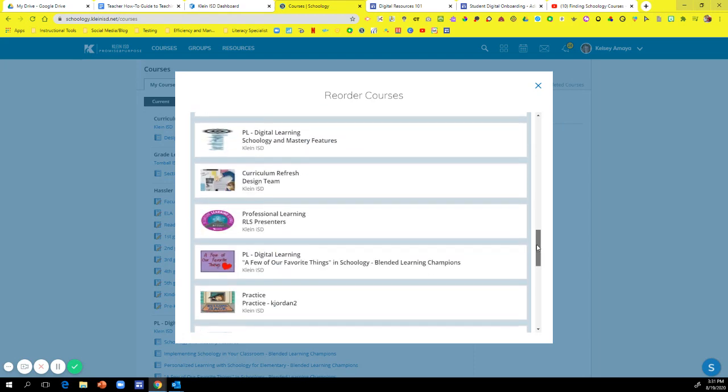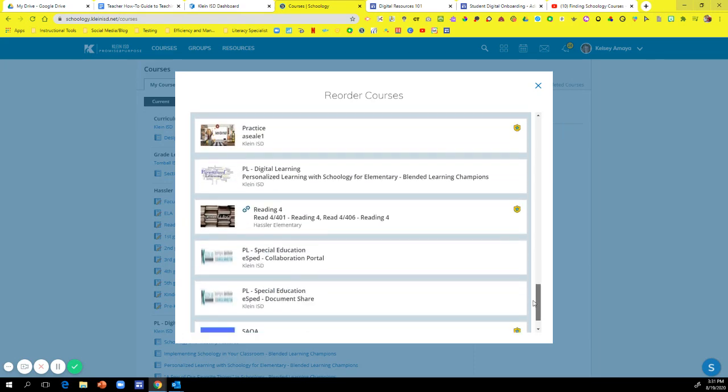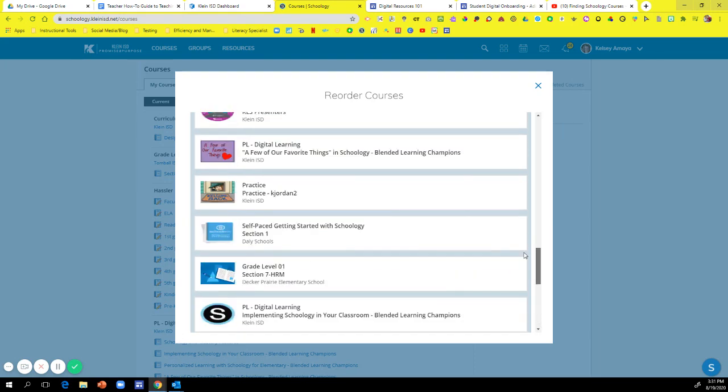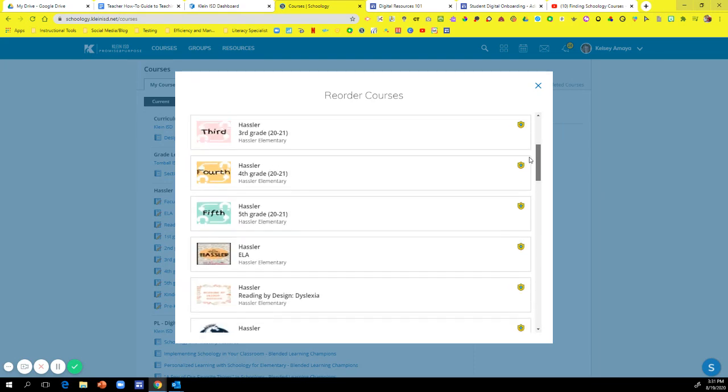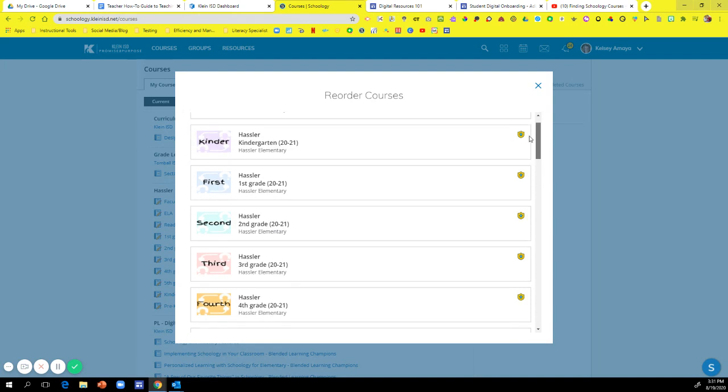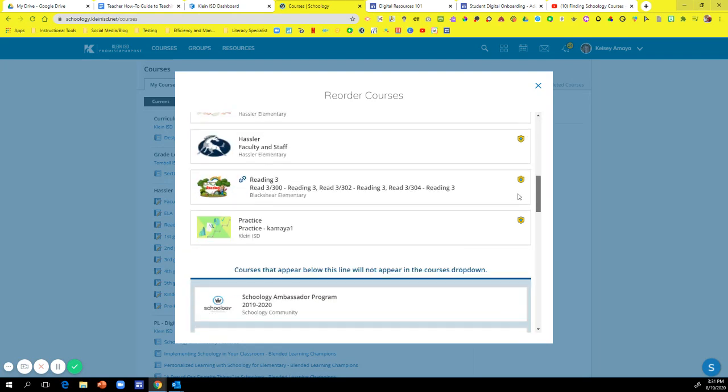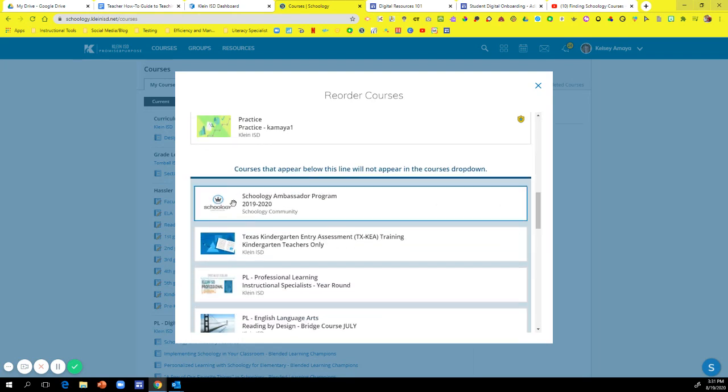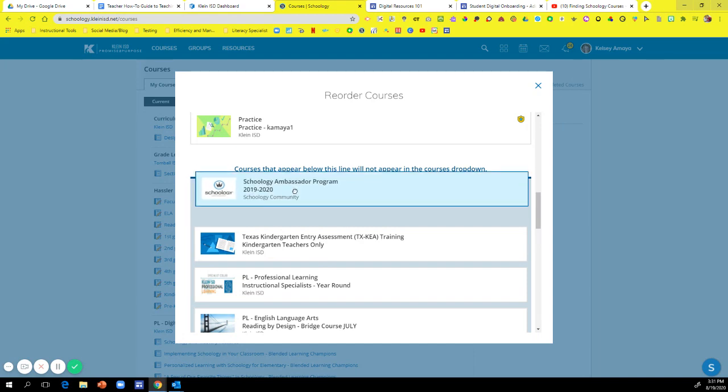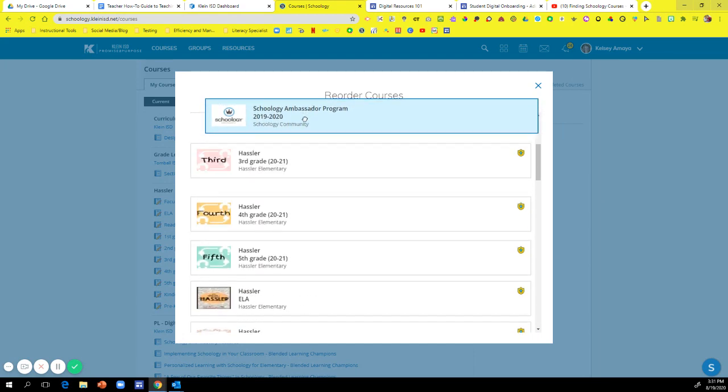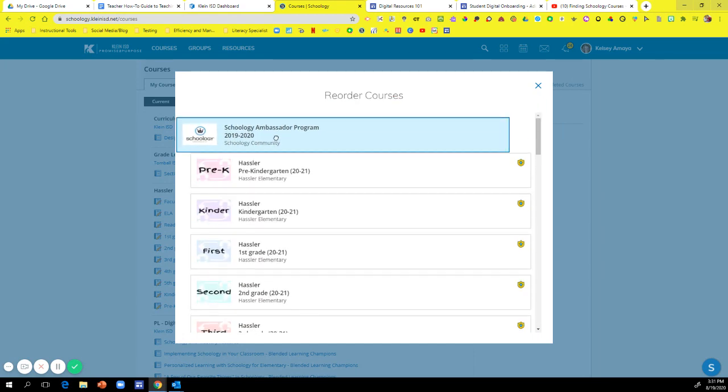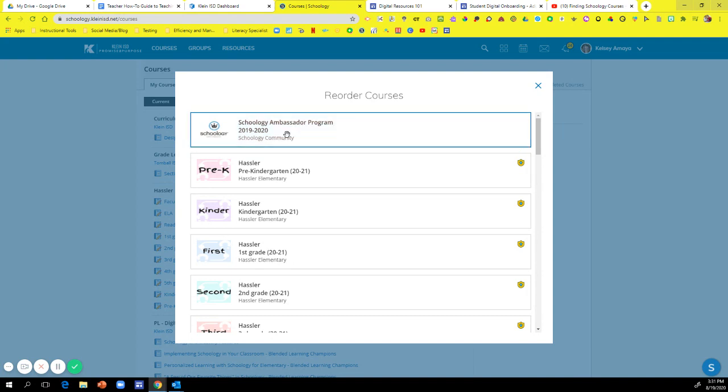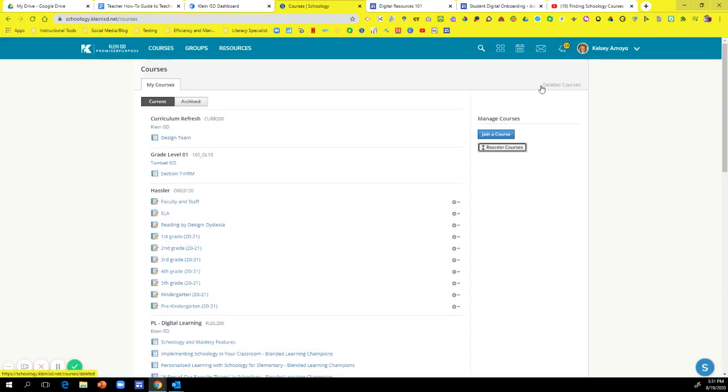So all of these courses below the line I do not see any of those in my drop down, but say I wanted to have this Schoology ambassador program one at the very top. I can just hold my mouse, drag it all the way up, plop it at the top, then I hit the x.